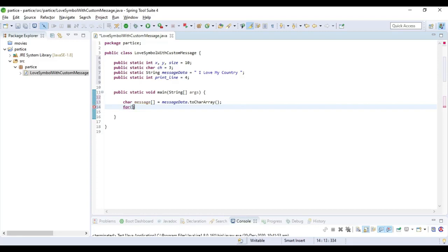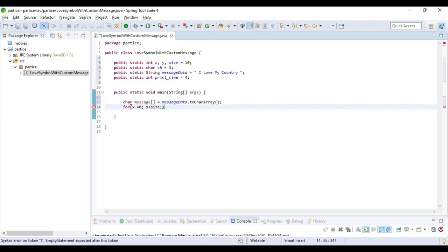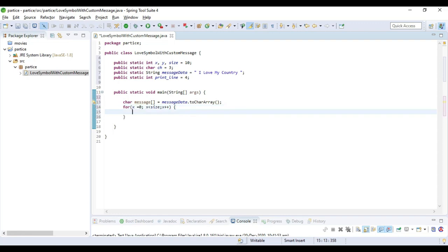Now I am going to take a for loop: for(x = 0; x < size; x++) — size I am declaring as 10. Then inside, one more for loop: for(y = 0; y <= 4 * size; y++).